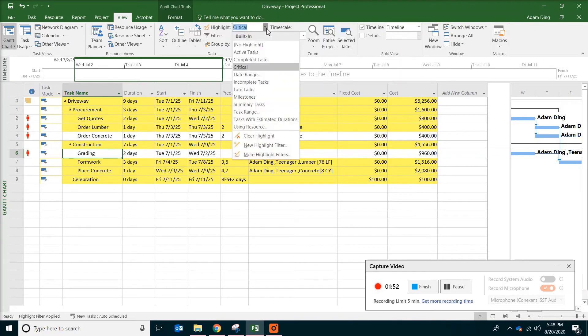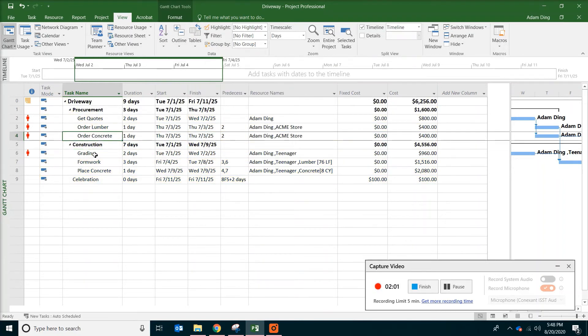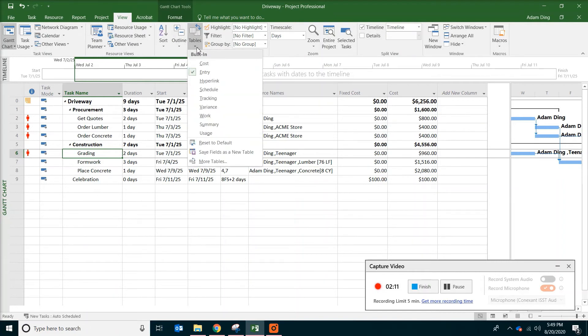Let's go back and take out the highlight. So click on no highlight. Now we want to see if those two tasks could be delayed for a certain number of days. And what you want to do is on view tab and find the tables. And then click on schedule.